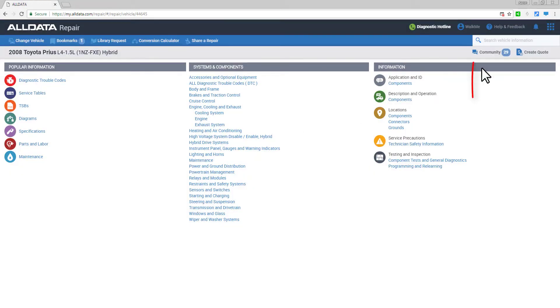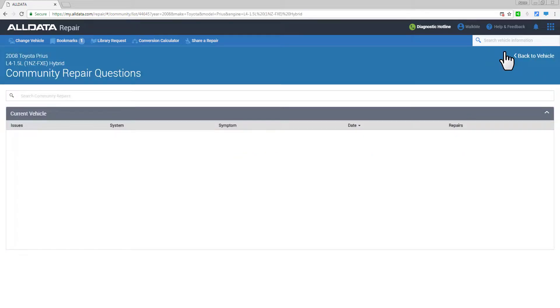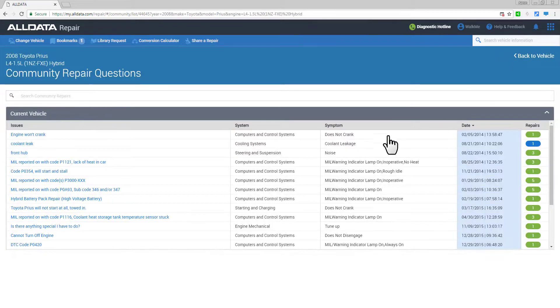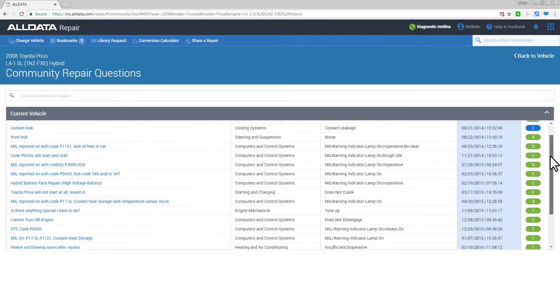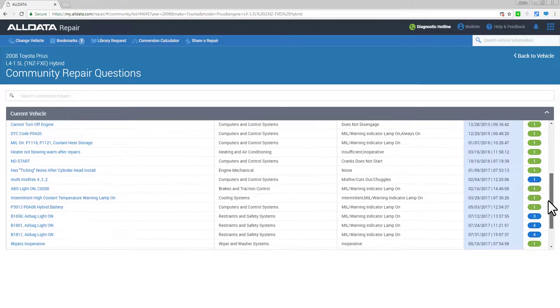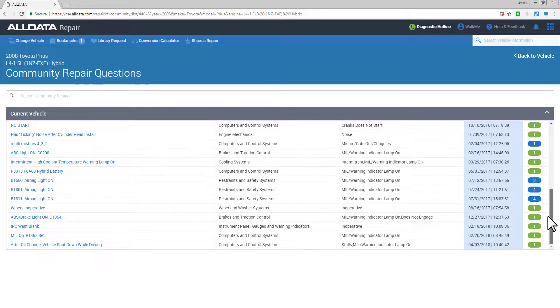Speaking of experience-based repairs, this community link shows you the number of tech-verified repairs specific to the year, make, model, and engine of the vehicle you're currently looking at.